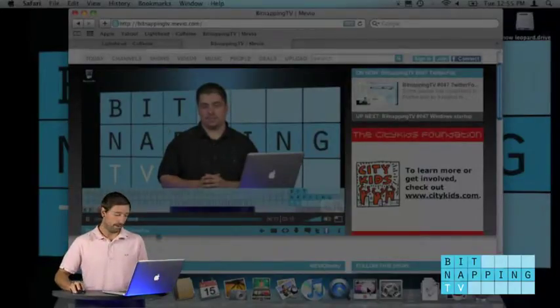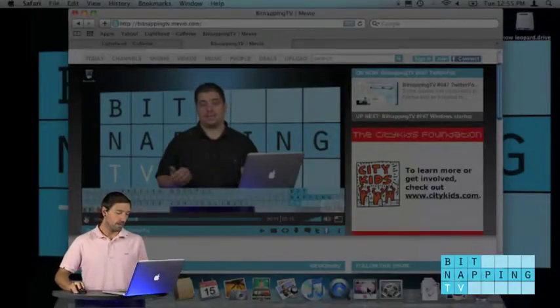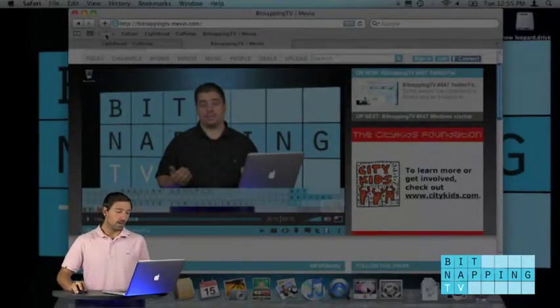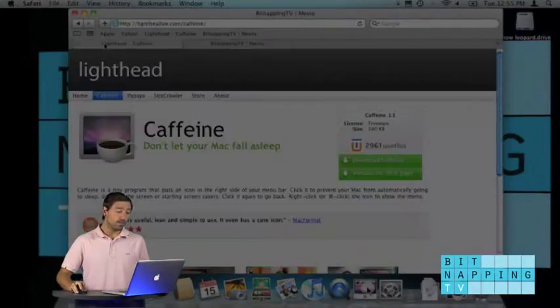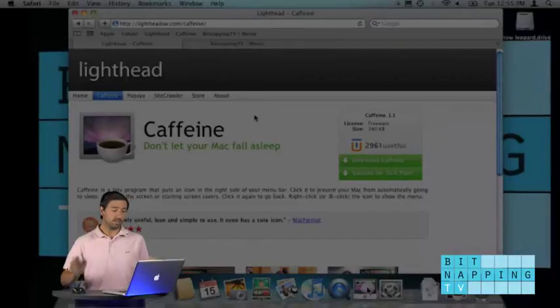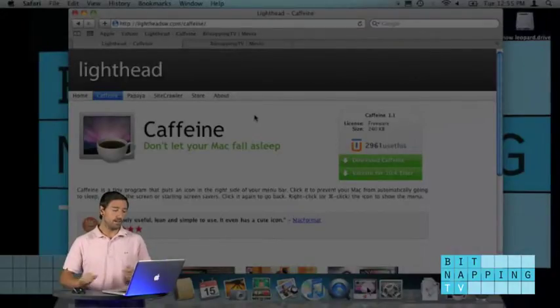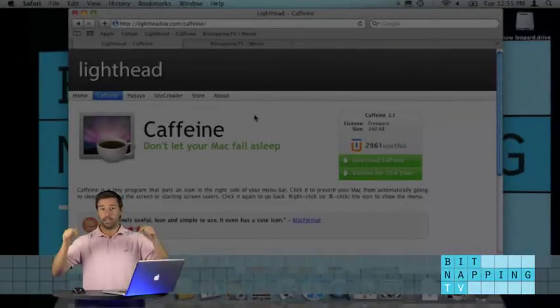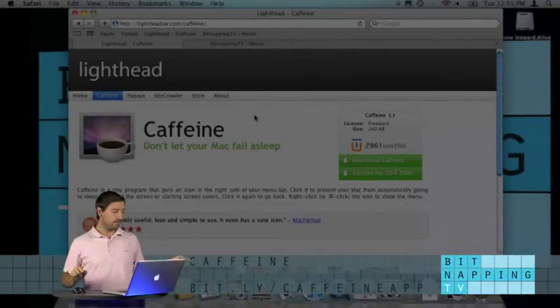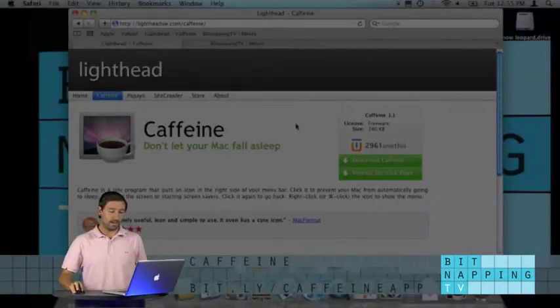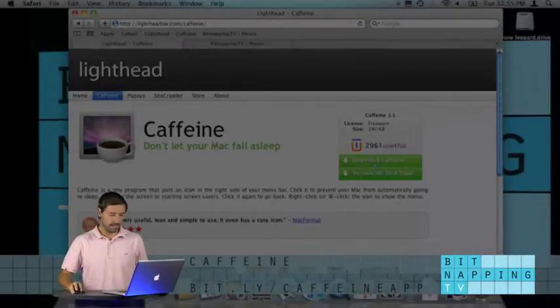But here's a tip. You need to download Caffeine. You find it on the link down here. And this is what it does.